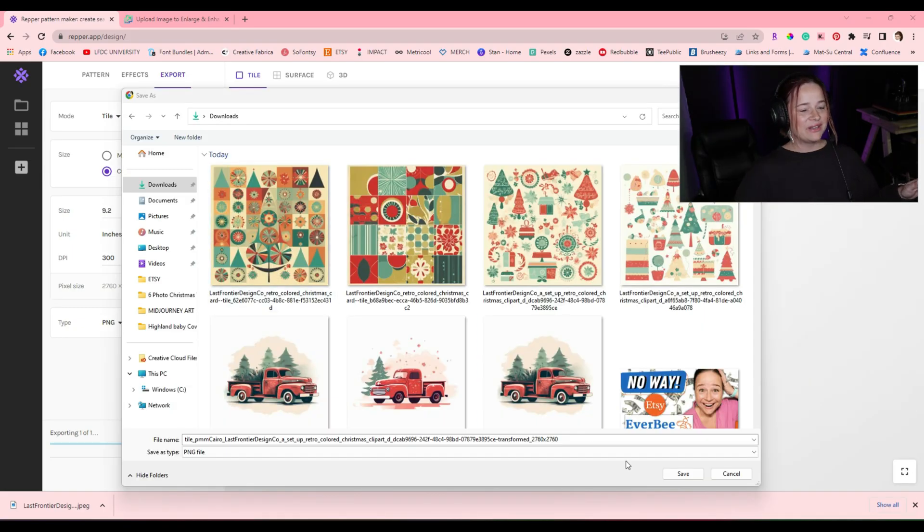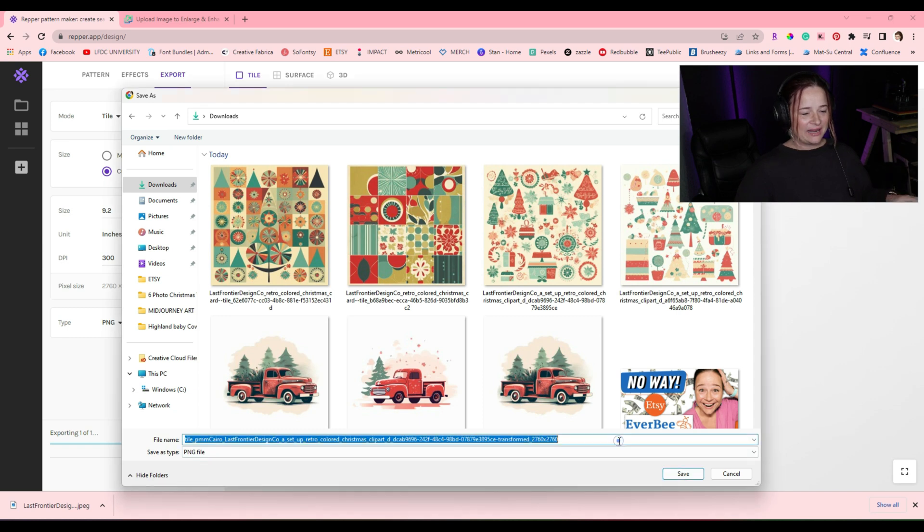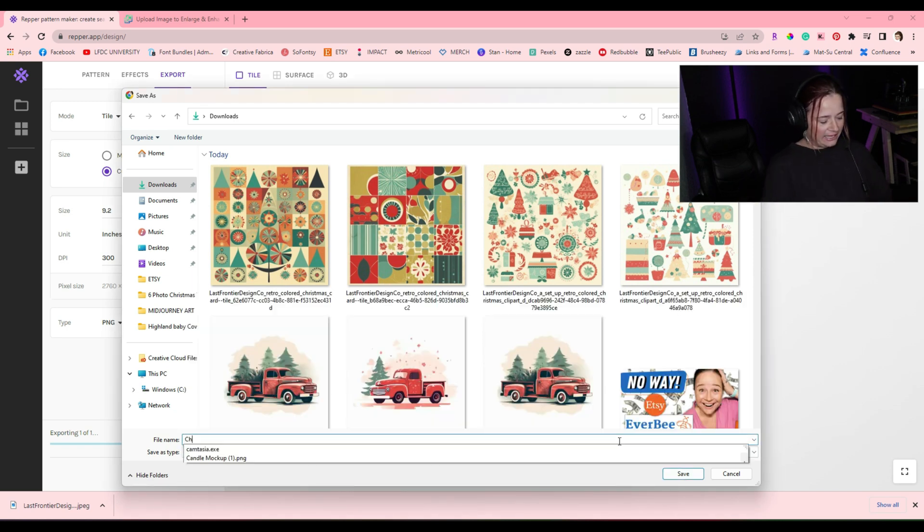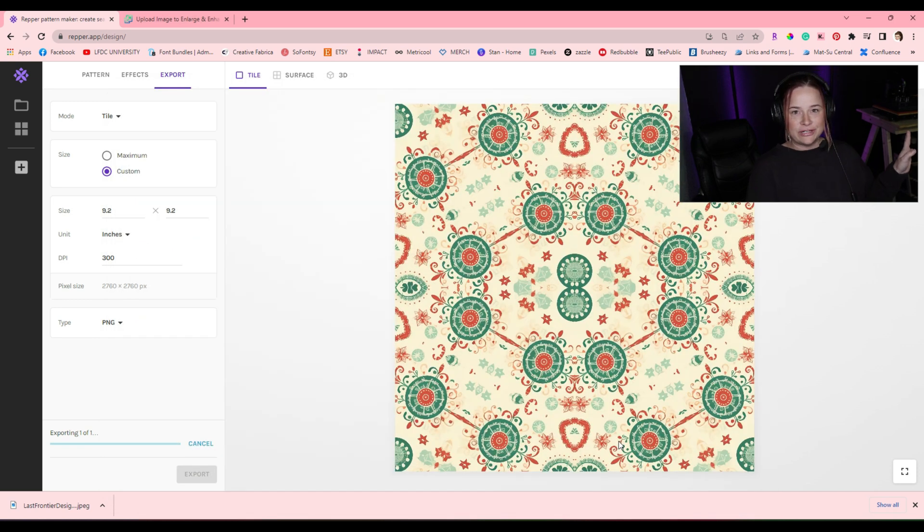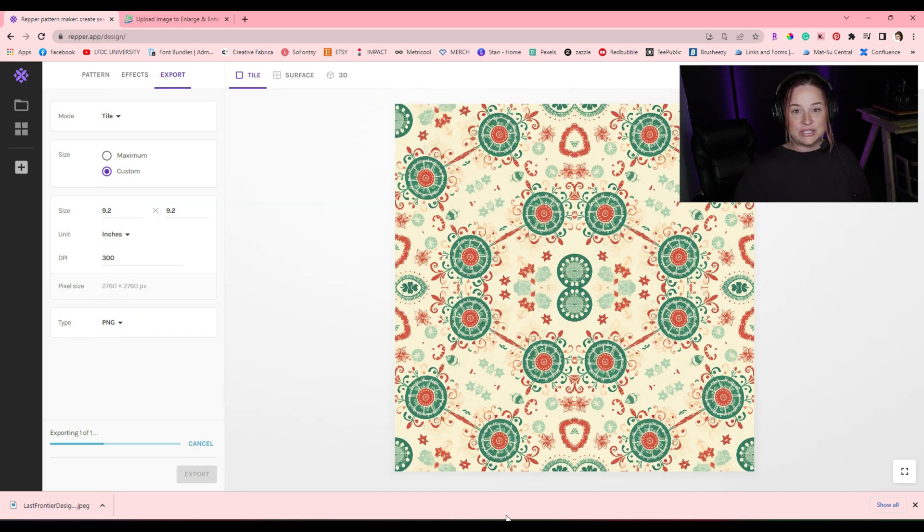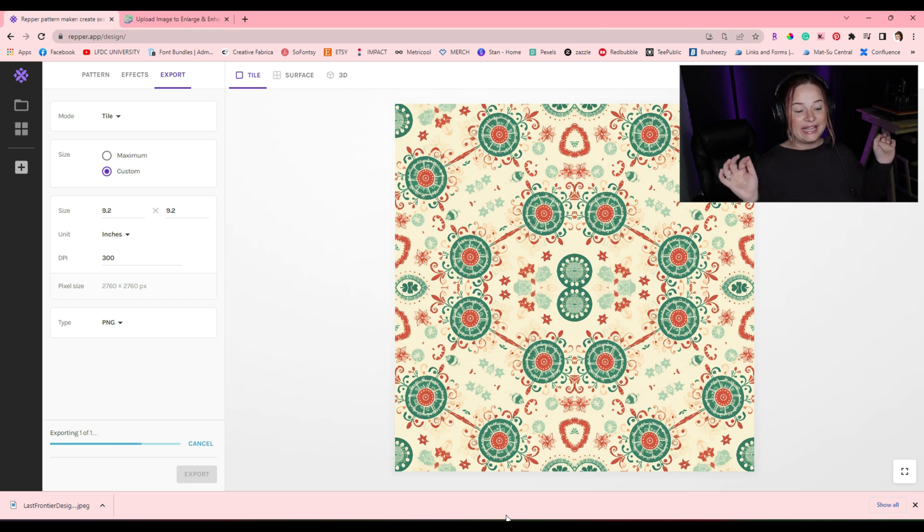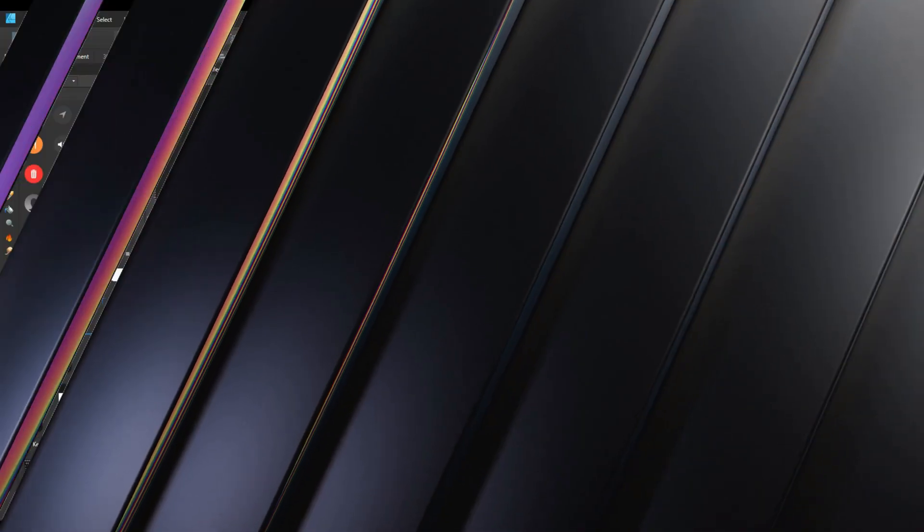Okay, now I'm going to go ahead and save it here. I'm going to name it Christmas tumbler test, good enough for now. And then let's head over to Affinity Designer so that I can put all this together and we can see what it looks like.